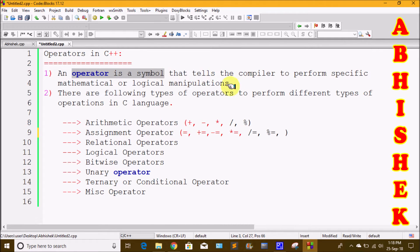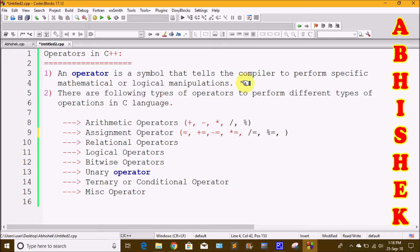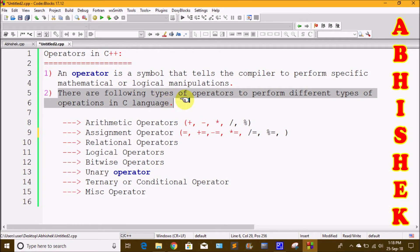We are going to talk about different types of operators — mathematical and logical manipulations. We are going to talk about addition, subtraction, multiplication, division. The plus symbol is an operator, the minus symbol is an operator, the division symbol is an operator. In C++, we can apply different types of operators.